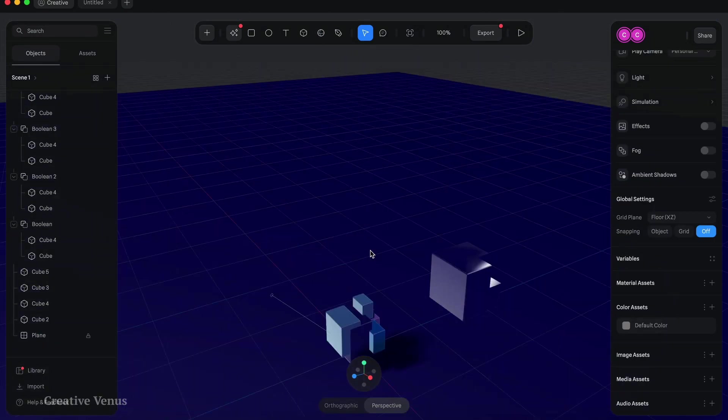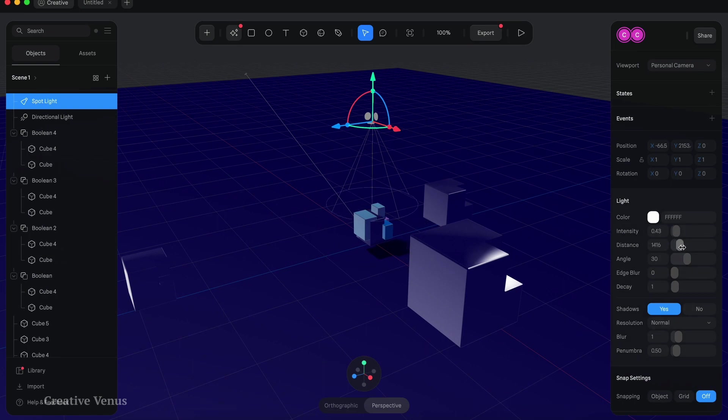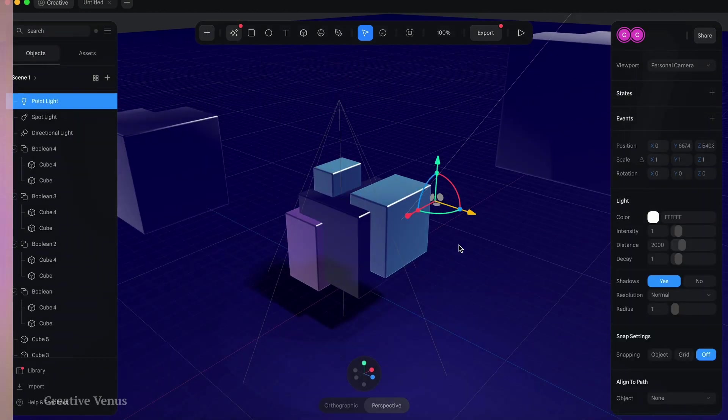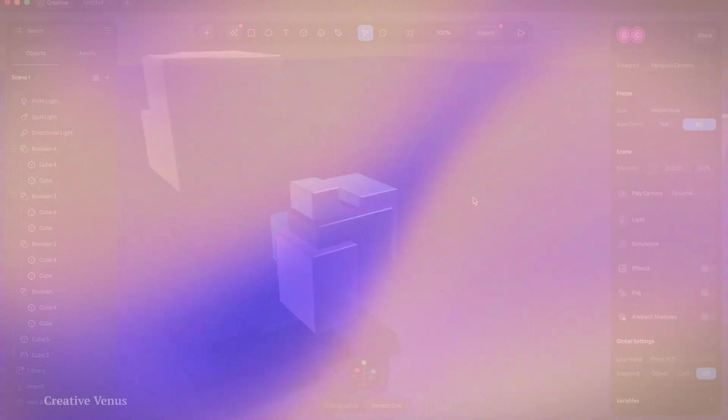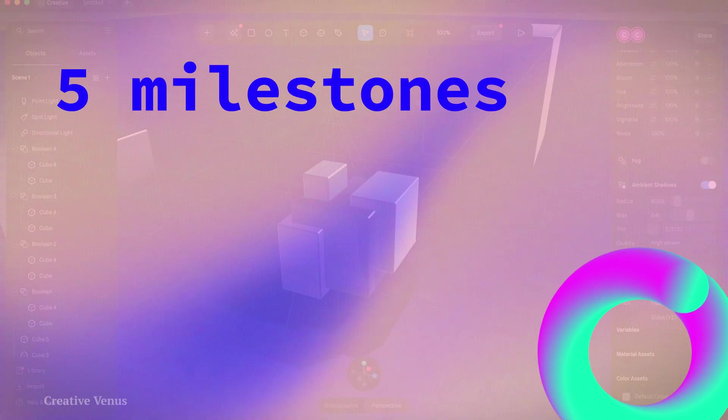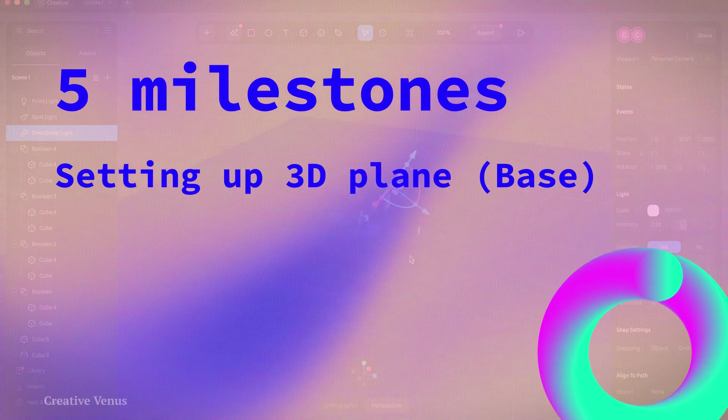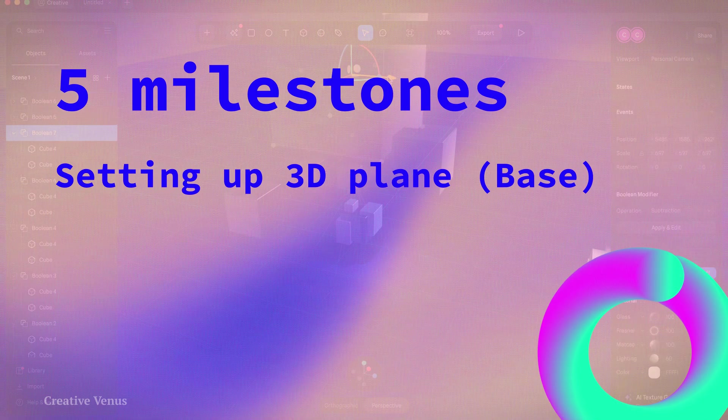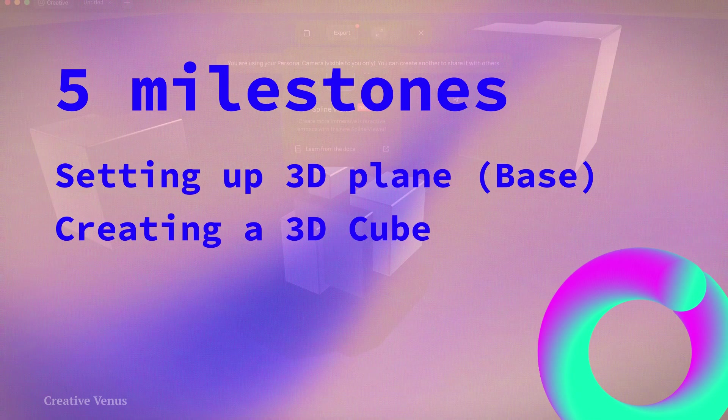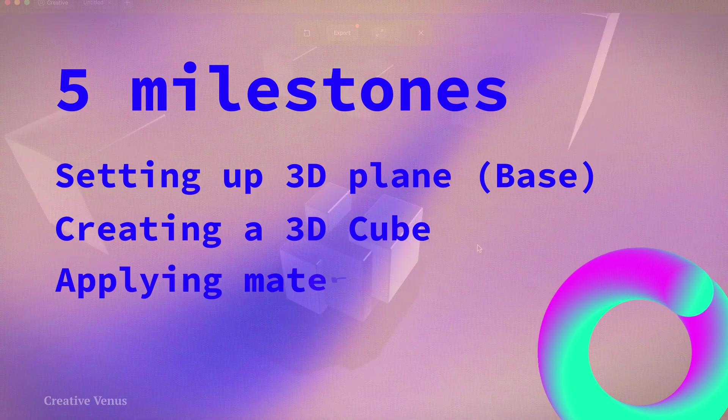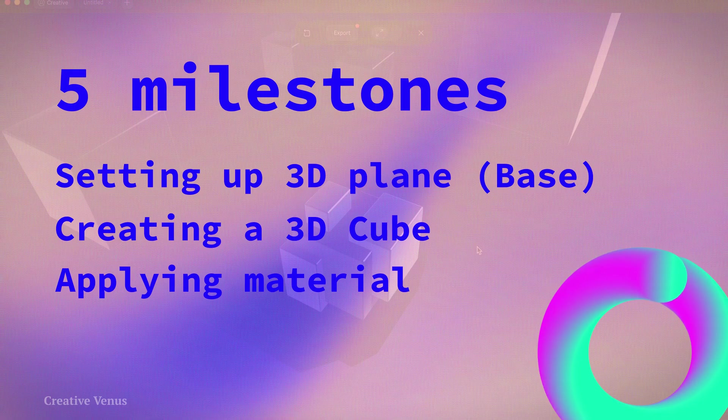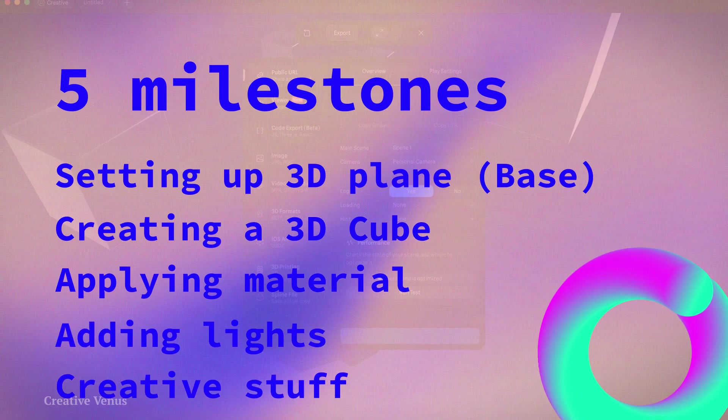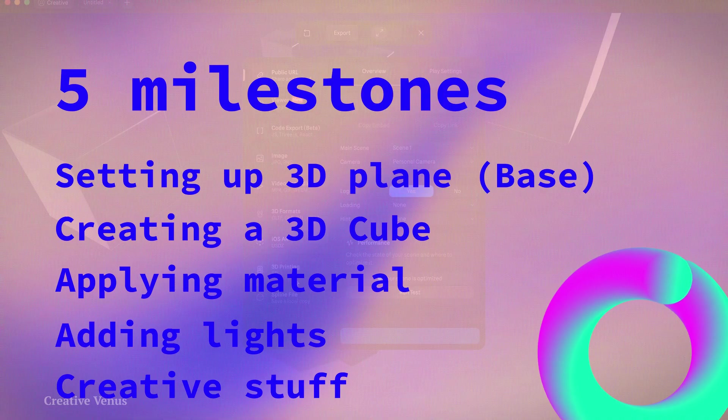Let's get started. The tutorial has five milestones: first, setting up a 3D plane or base; second, creating a cube; third, applying material to cube; fourth, adding lights; fifth and last, some creative stuff.